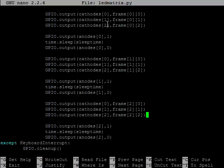But our second number always repeats in the same fashion. If we look at our first number, that's always repeating, 0, 1, 2 as well. And then for our anodes, always turning on and off, always with this sleep time, and the only thing changing is this 0, 1, 2.